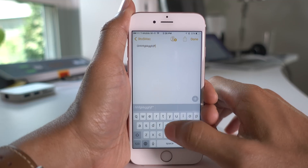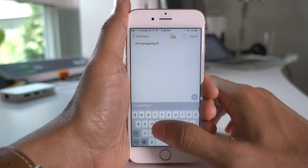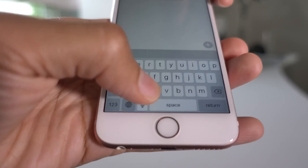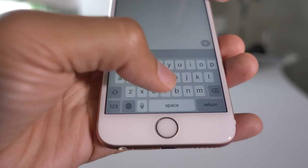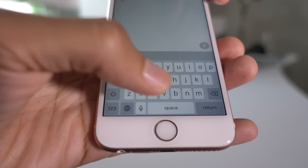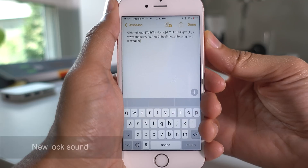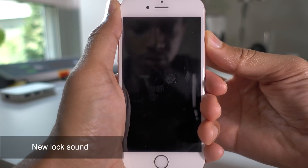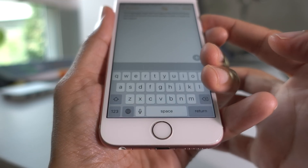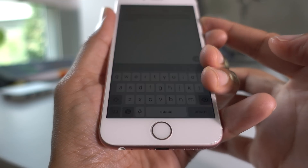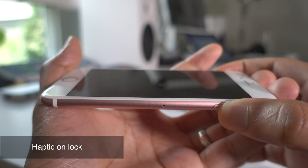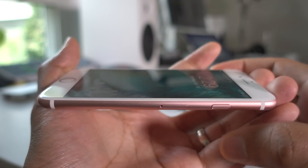The keyboard sound from iOS 10 Beta 1, which is a more subtle subdued sound, is now back in iOS 10 Beta 3. iOS 10 Beta 3 also brings a new lock sound, and haptic feedback when you lock your device manually.